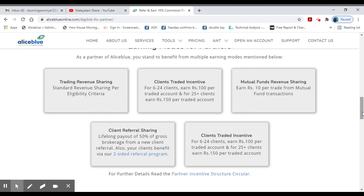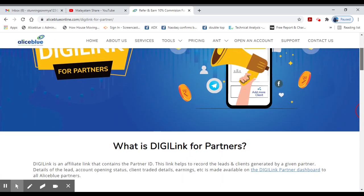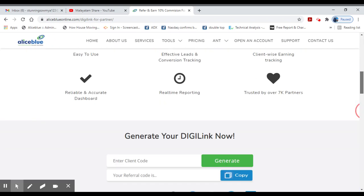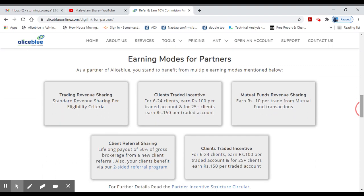This is a two-sided revenue model. Two-sided revenue means you can share on your social media. If you have 50% income, you will receive the revenue share accordingly.